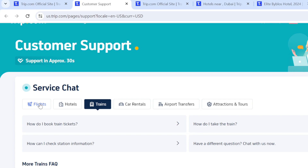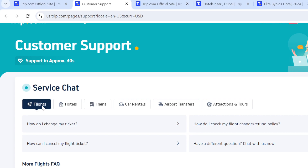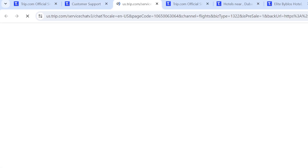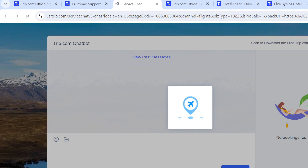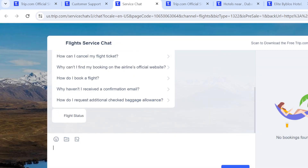You can click on any of these options. Let's click on 'Flight' as an example, assuming we have a flight-related issue. You'll see several topics listed. If none of these topics matches your specific issue, click the option that says 'If you have any other question, chat us up.' You'll then be directed to the virtual agent help center. It may take some time to load, so be patient.